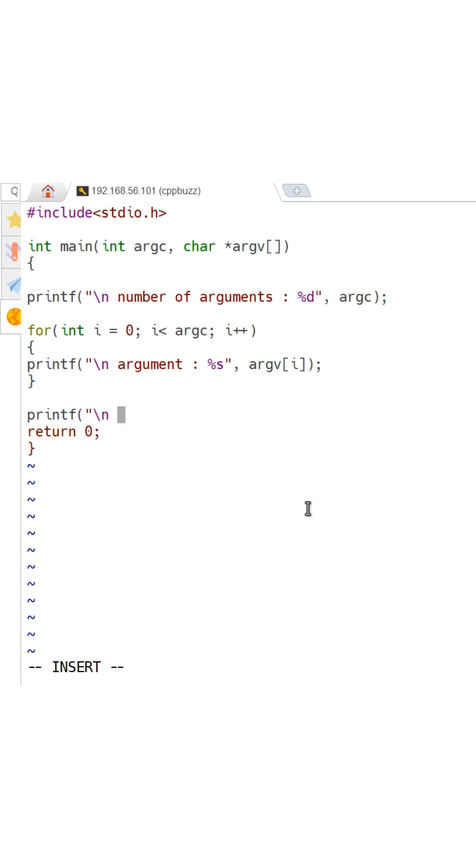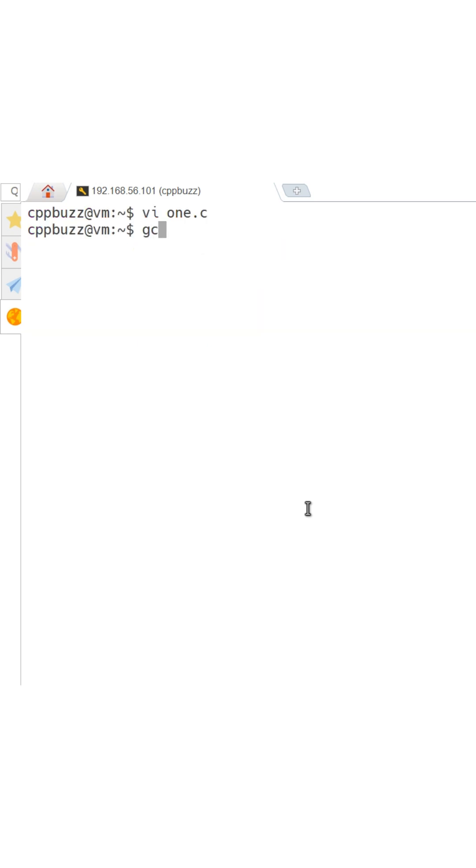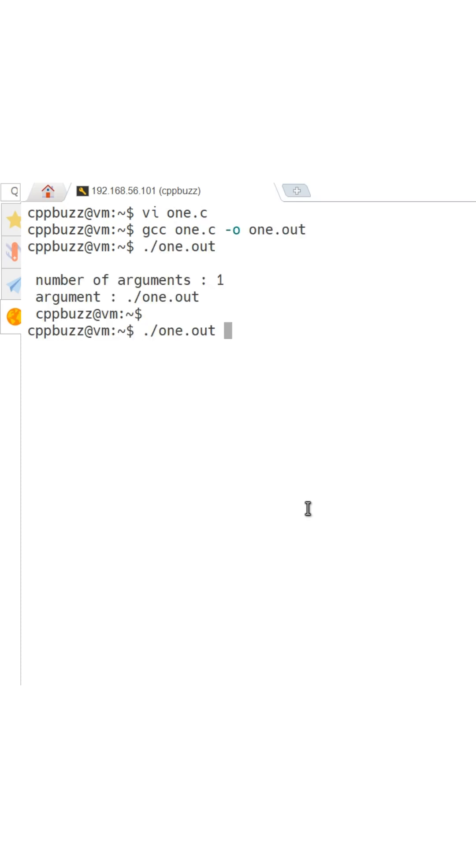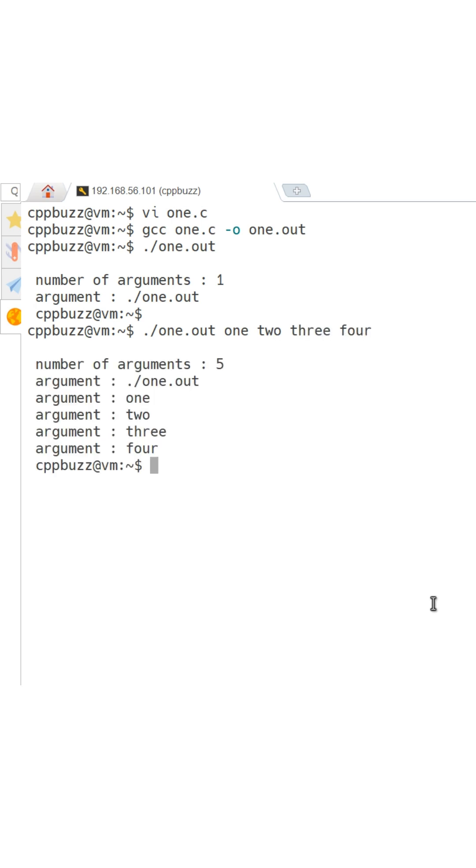Save this file by pressing escape shift colon and then enter. Let's compile it using gcc and generate an executable 1.out. When we run this executable we can pass space separated values.